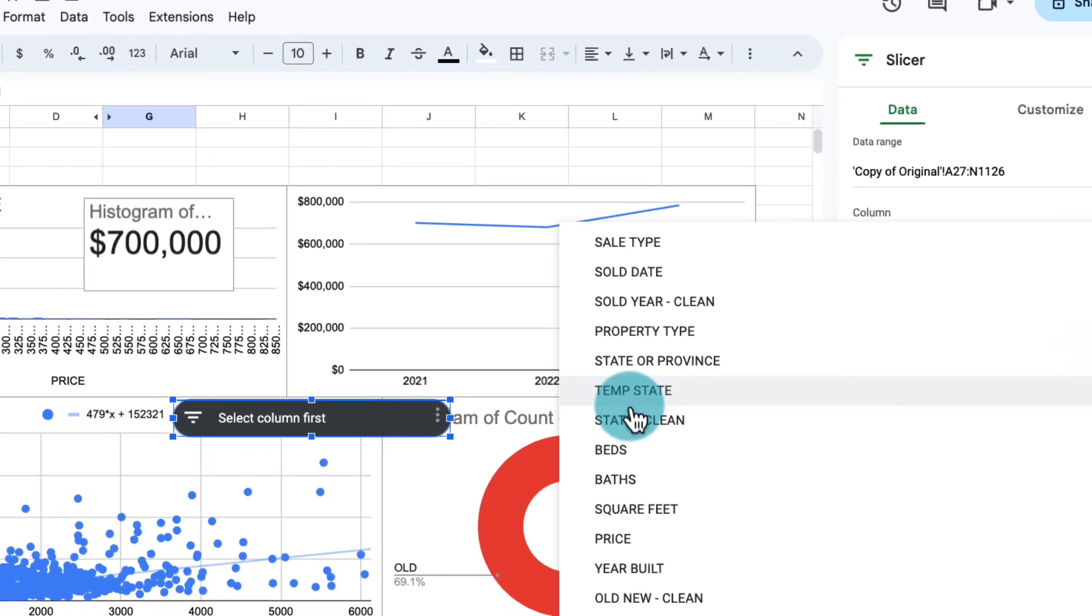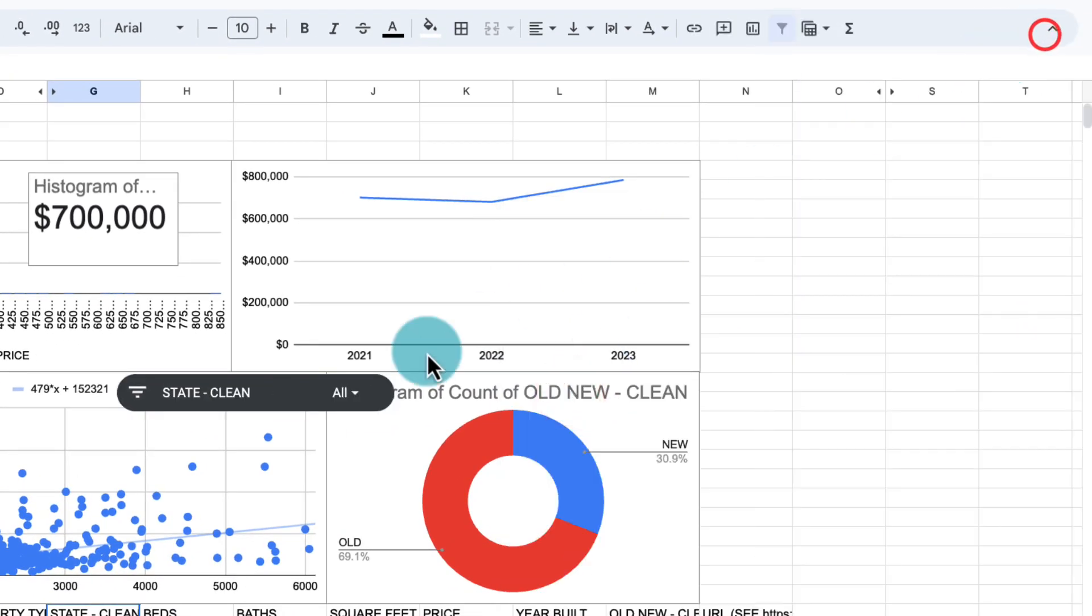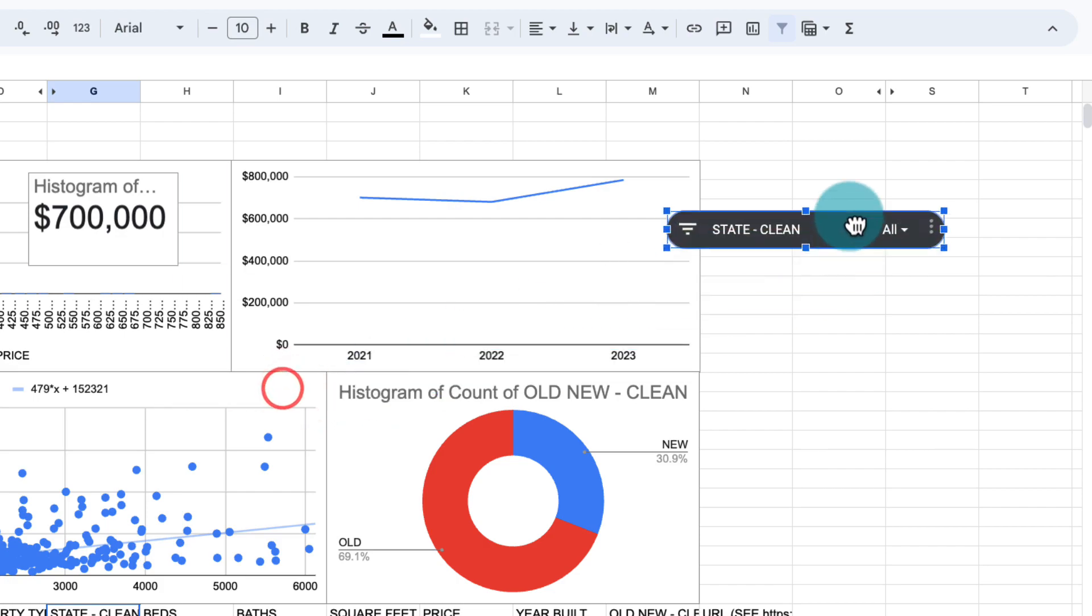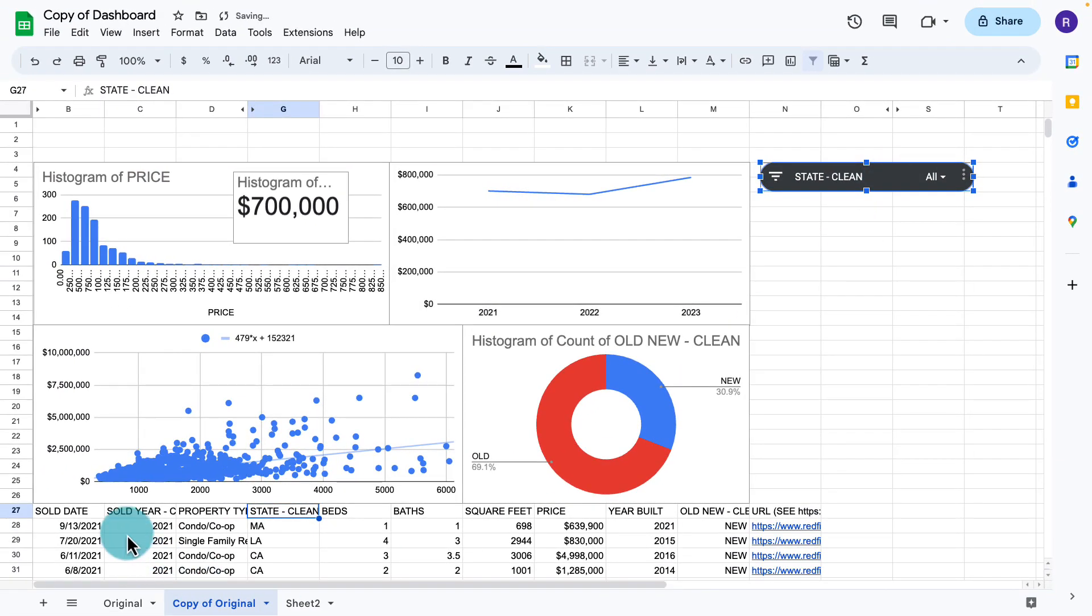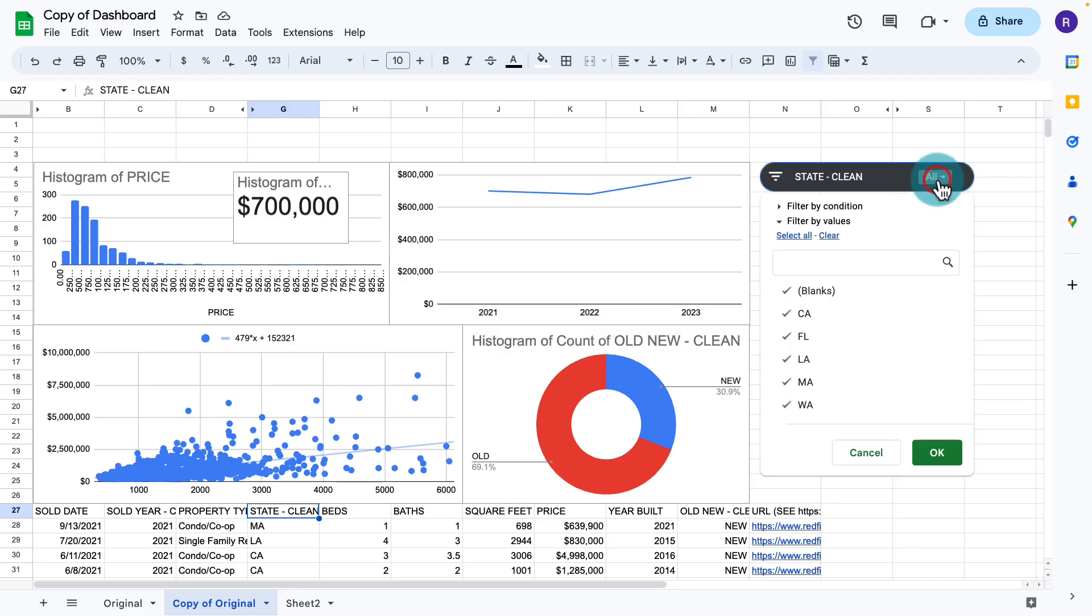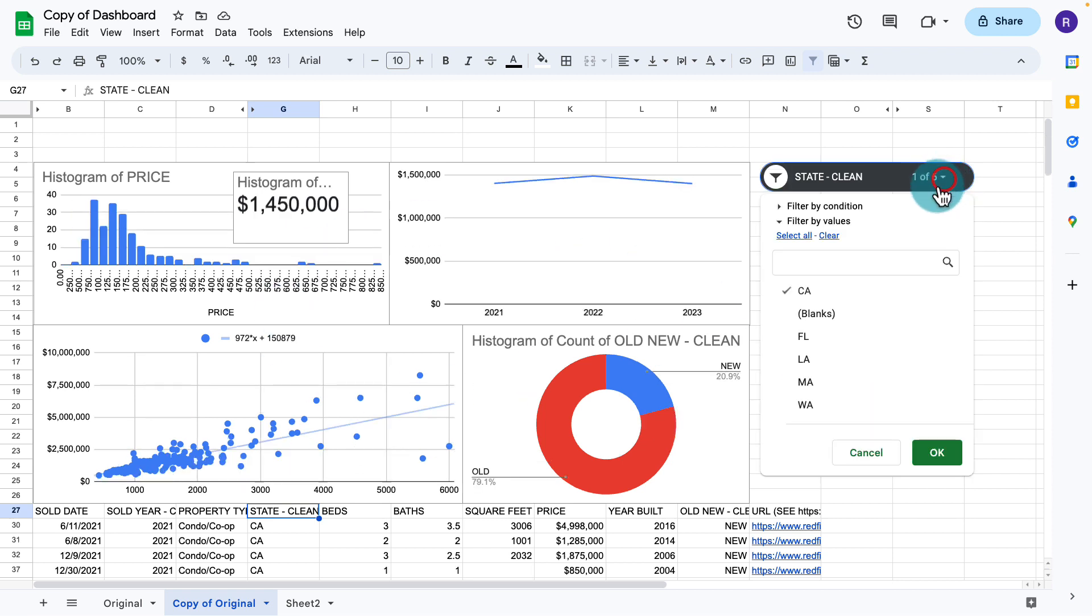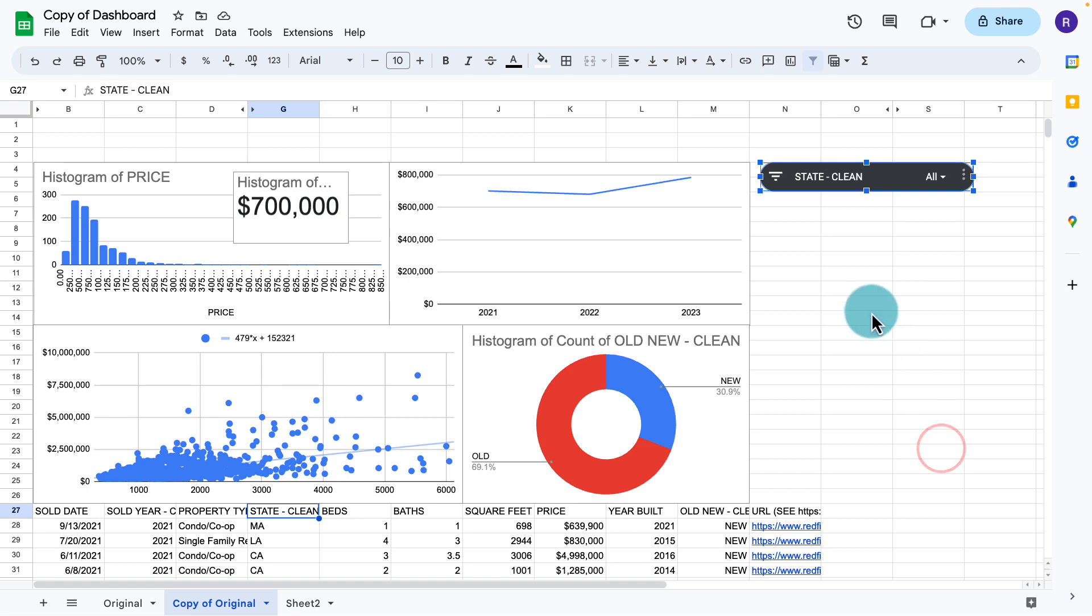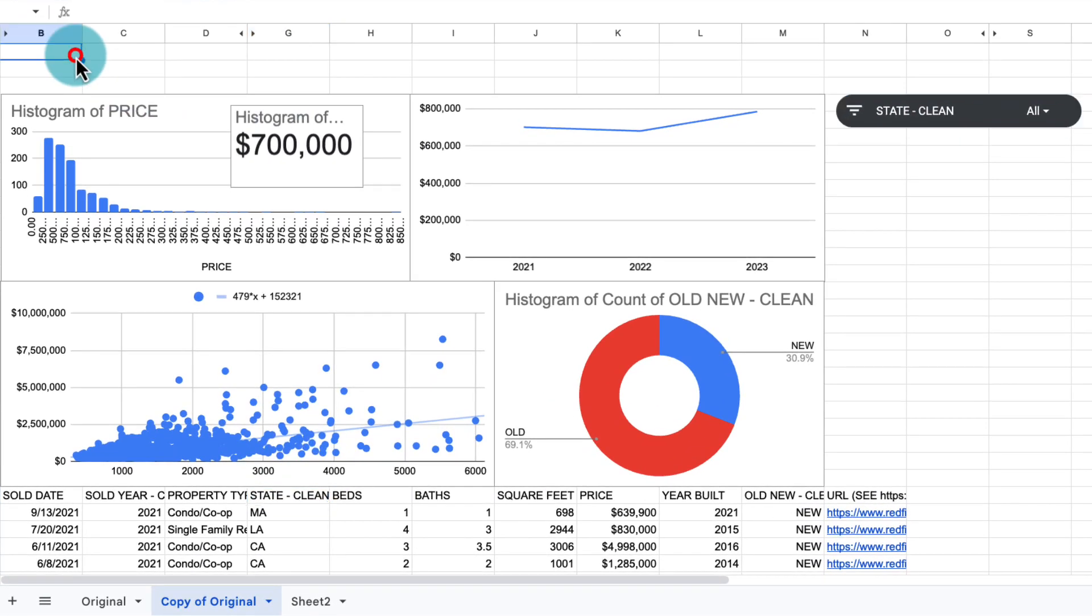And we can select any of those columns that we have there. So in this case, we're going to use state clean. And we're going to put this slicer all the way up here. Notice that we no longer have the filters on the column headers here because we're going to use the slicer. And with the slicer, we can select California. And now it filters the data for us or any other states. So for this dashboard, we're only going to use that one filter. But you can create more filters if you feel the need utilizing the slicer functionality.